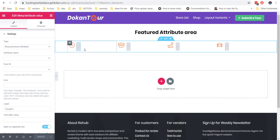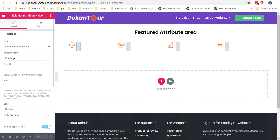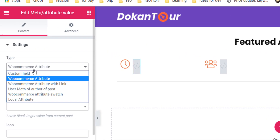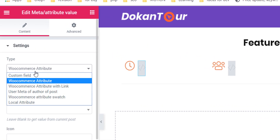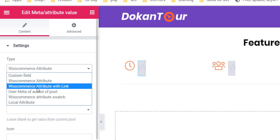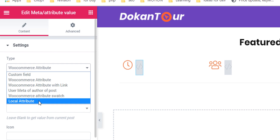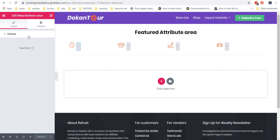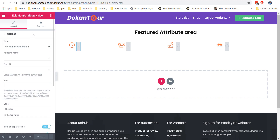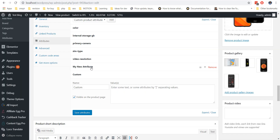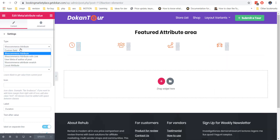Don't forget that you can build specifications not only for attributes, but also for custom meta, user meta, product swatches and for local attributes. If you want to use local attributes, just copy the name of the attribute which you created when you made the custom attribute field in the product.